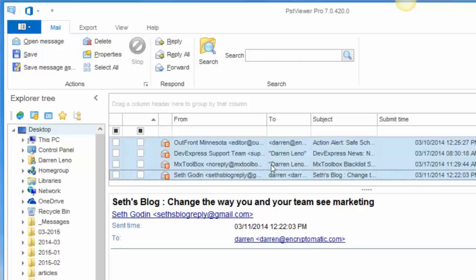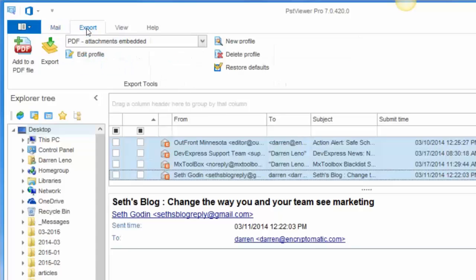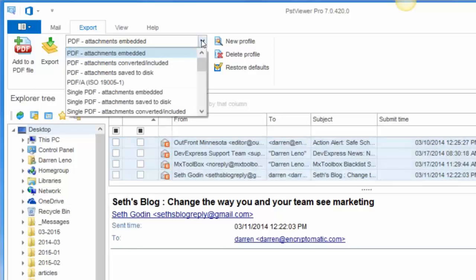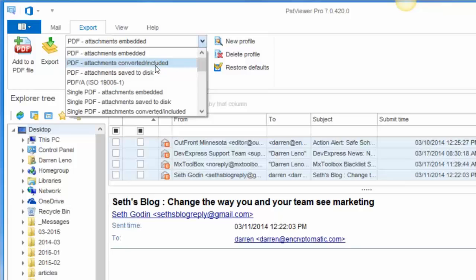So I can tell that they're selected of course because the background is blue. Now I go to the export area and there's a number of different PDF export options here. You can export to PDF with attachments, file attachments embedded as files within the PDF. You can select to attempt to convert the file attachments into the PDF document, or you can actually extract the attachments from the emails and save them to a folder on the disk as you are converting to PDF.